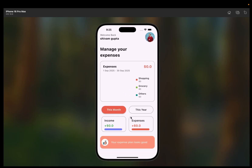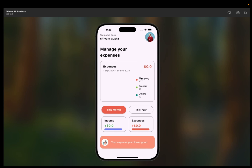Now you can see it shows 'Welcome back' with engaging text — Shivam Gupta, the user image, and 'Manage your expenses.' We've passed expenses from 1 September 2025 to 30 September 2025, so it calculates which current month you're using the app and shows the respective date range. If you use this app in October, it will show 1 October to 31 October. It will also show how much expense you've done — shopping, grocery, others — for this month and this year.